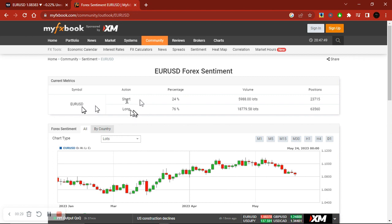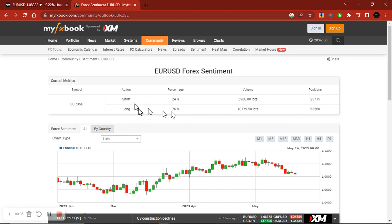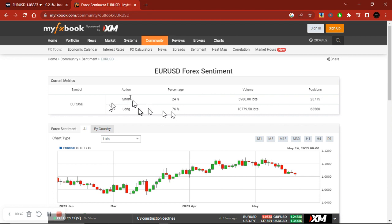So if I'm looking to go short on EURUSD, I want to see more long positions lined up for EURUSD. Then I know that the majority is buying and there's a higher chance that we're going to go lower on EURUSD. So that is essentially how I win in Forex.